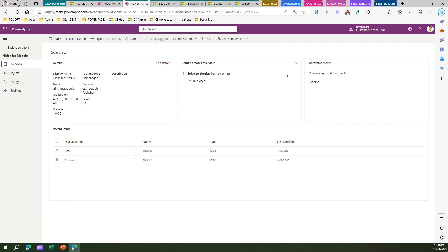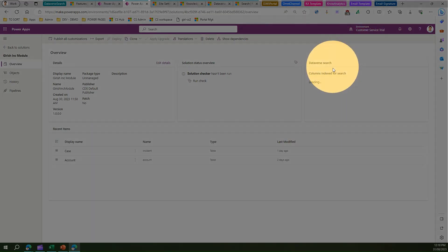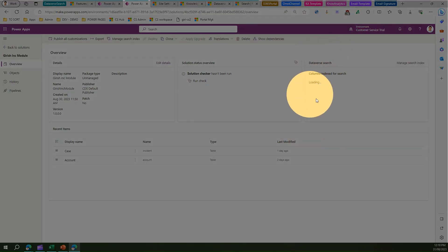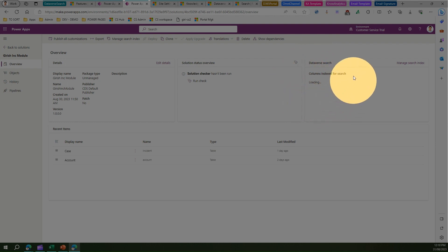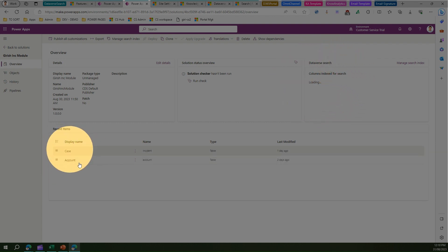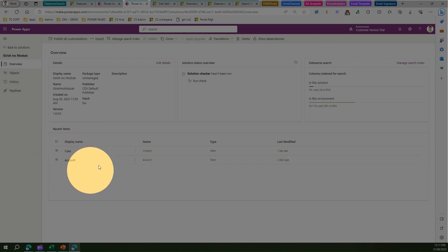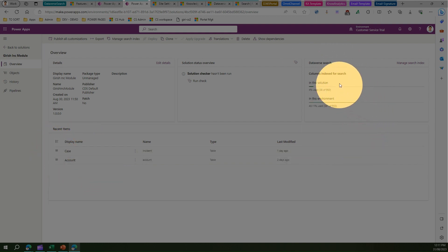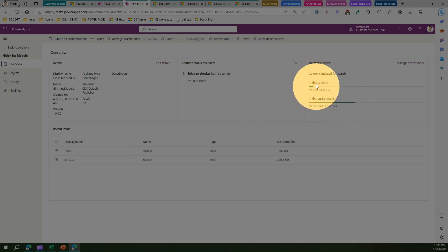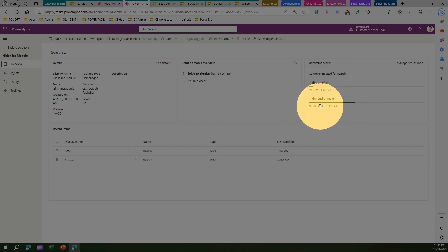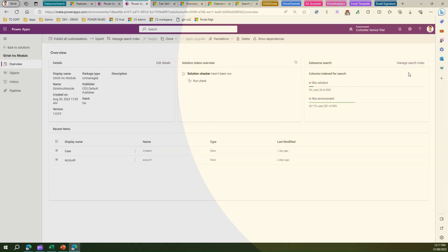Here you will see one interesting card called state of search. It will show you against the table which you have added either as a creation or as a reference how many columns are indexed for search. Within this environment, 40 are used, and within this solution, 4 are used.